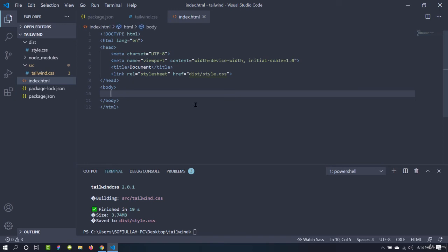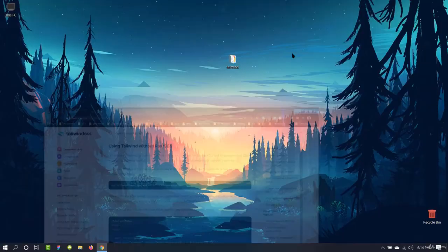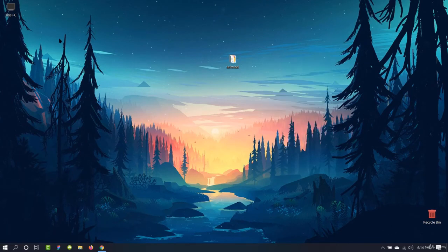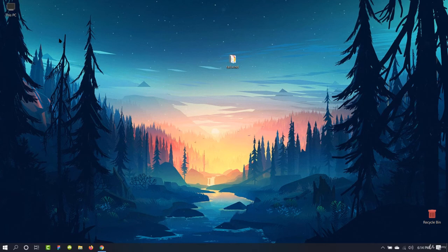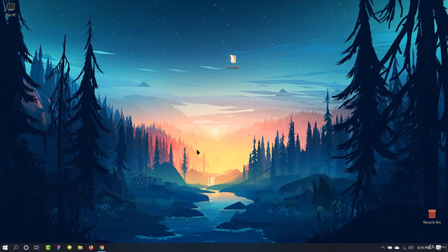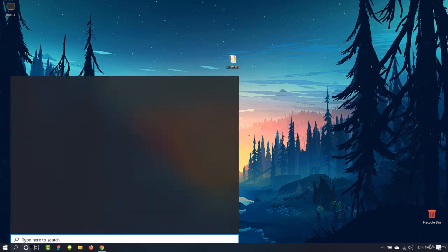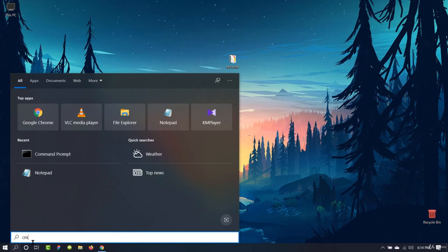Now we can go to index.html, get the starter template, and link style.css inside it — it's in the dist folder, so the path will be dist/style.css. Now we are ready to code HTML. Let's close the window. Now we are going to use the command prompt to install Tailwind into a project. If you are using Visual Studio Code, you can skip the rest of the video as you have already done it perfectly.